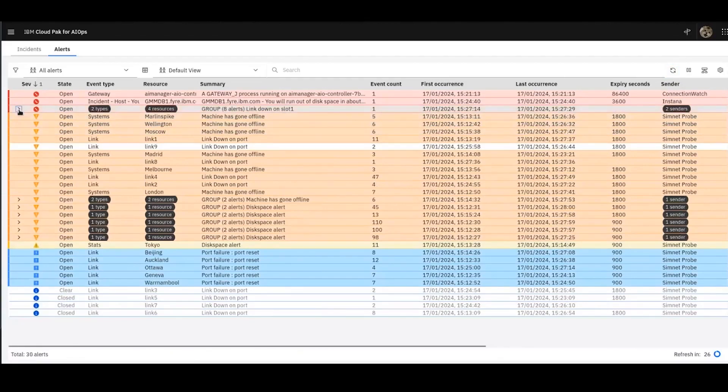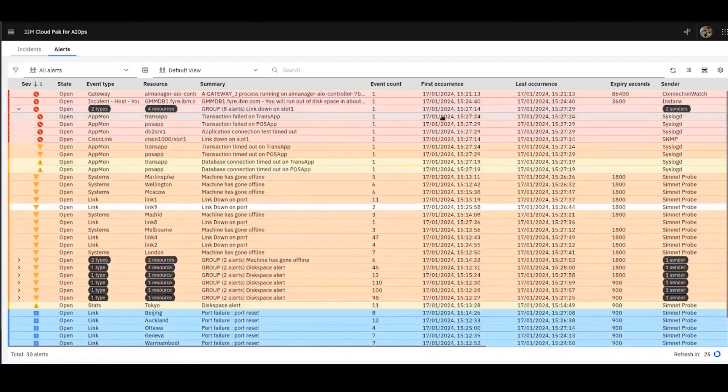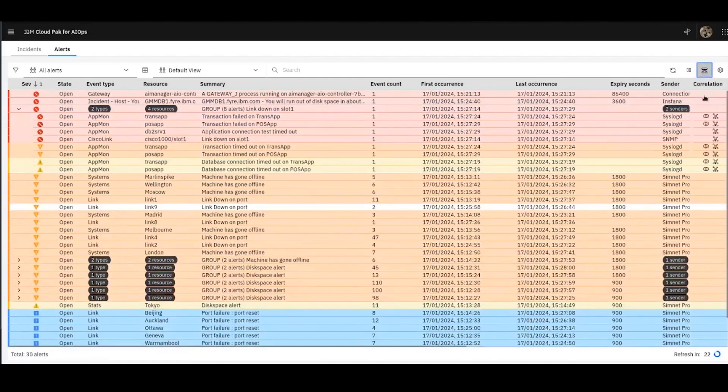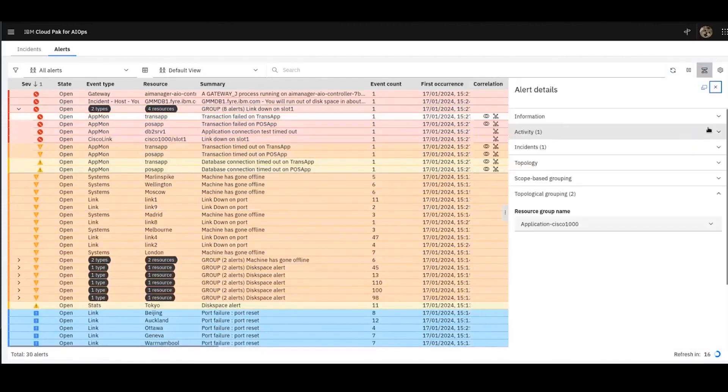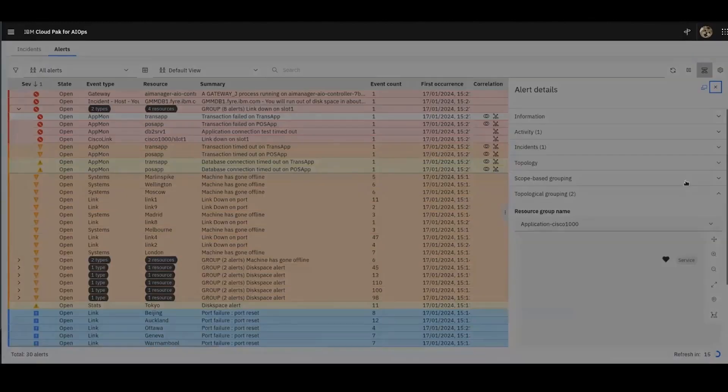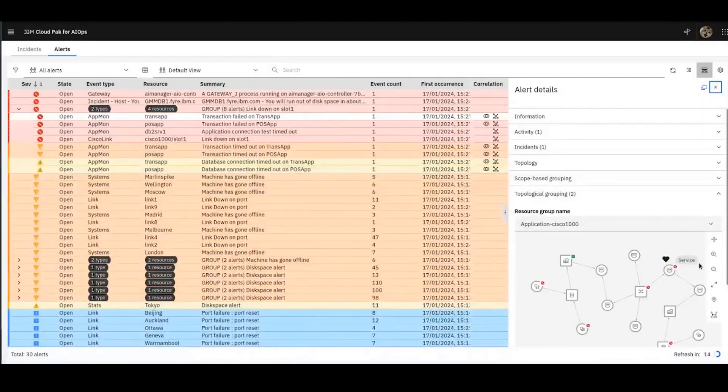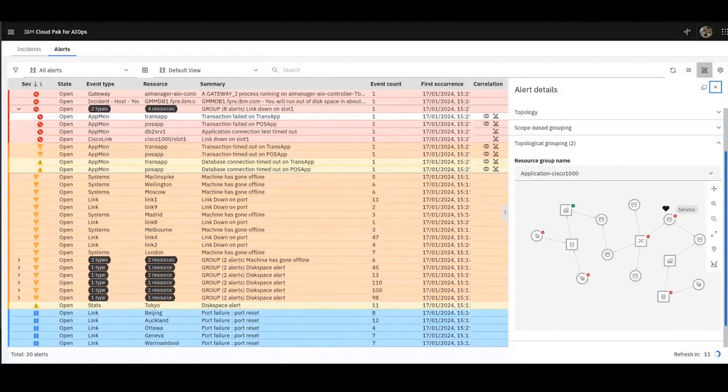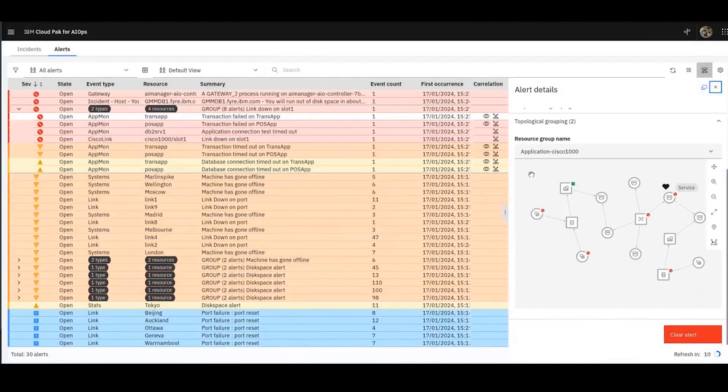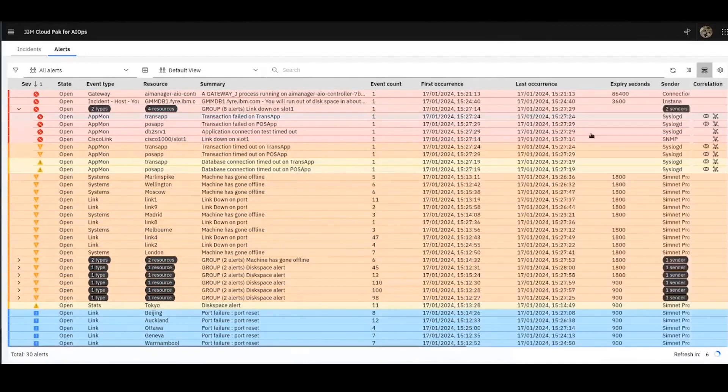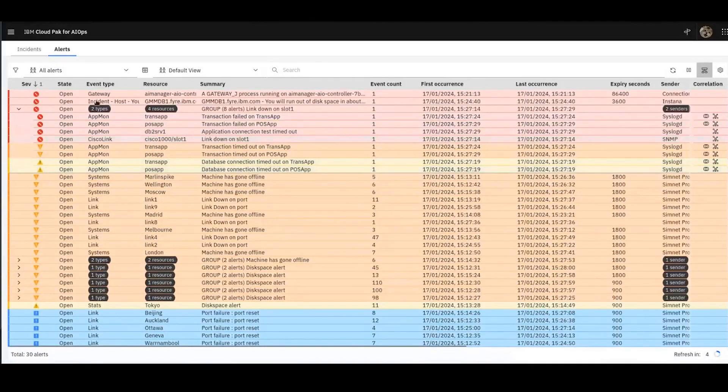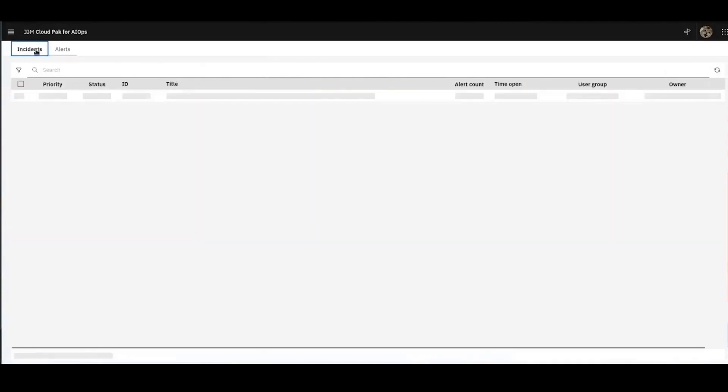Right. So you can see there's a group of eight events. I click on the correlation bar. You can see they've been correlated together because they're all part of the same group. And you can see in here the resource group name. They're grouped via this group that we created earlier. These alerts have all been correlated together.